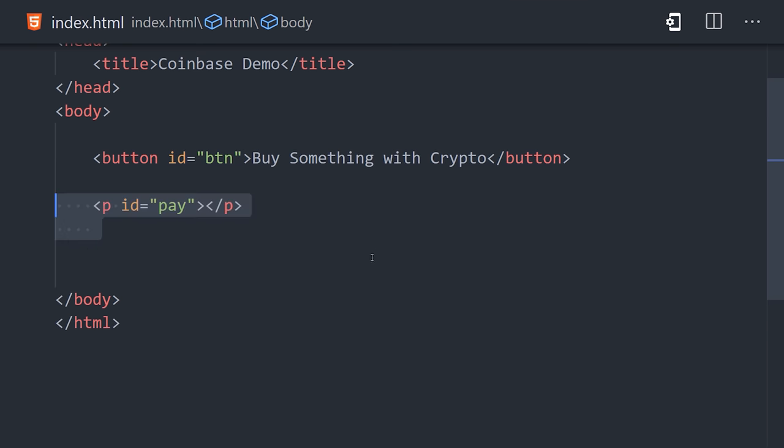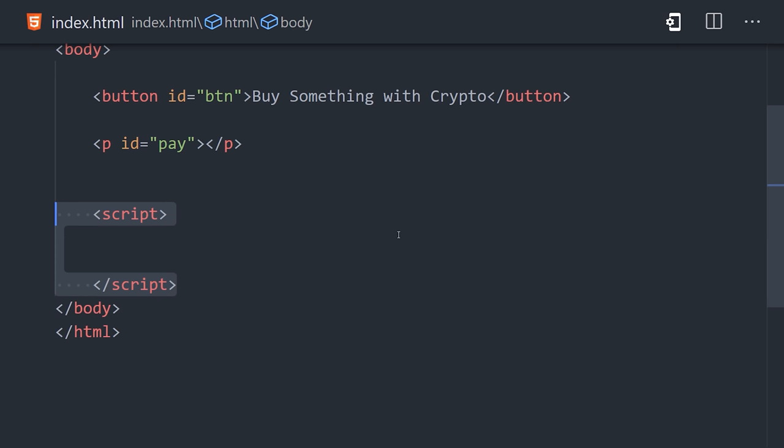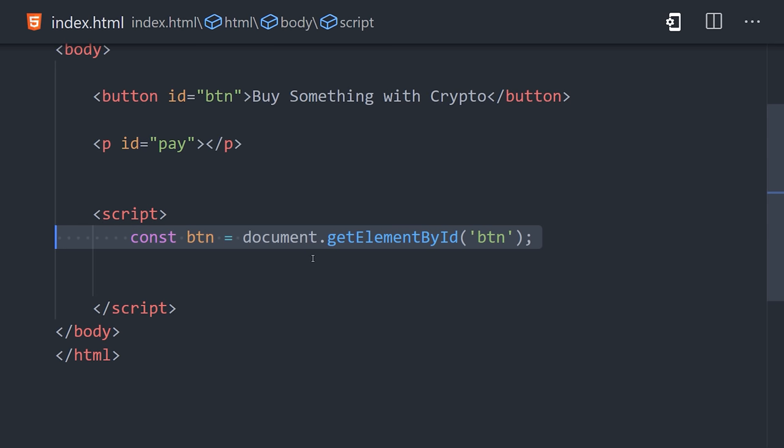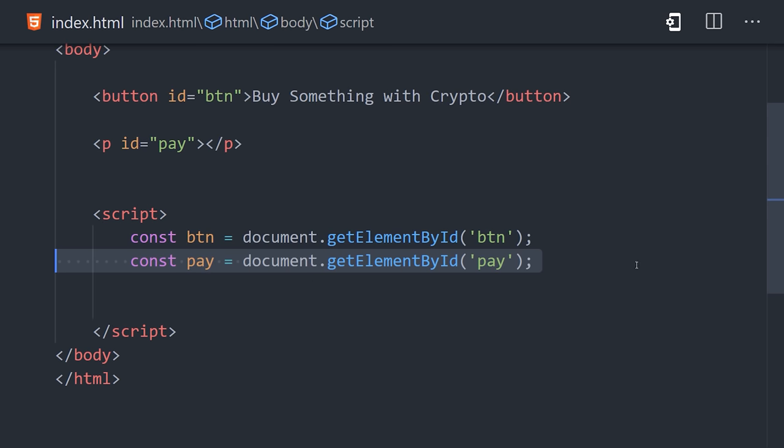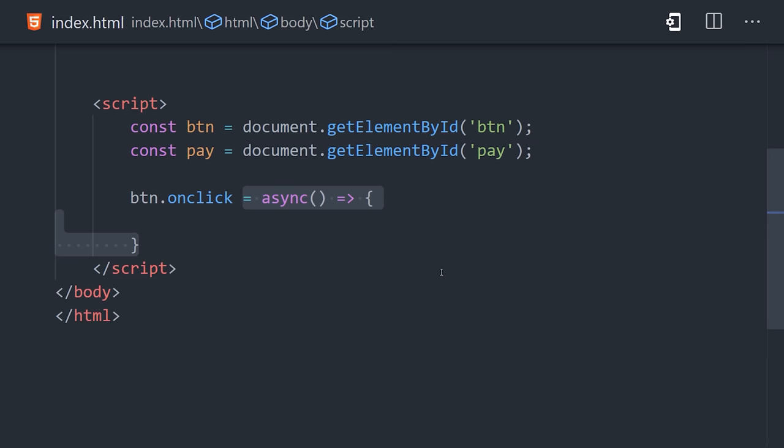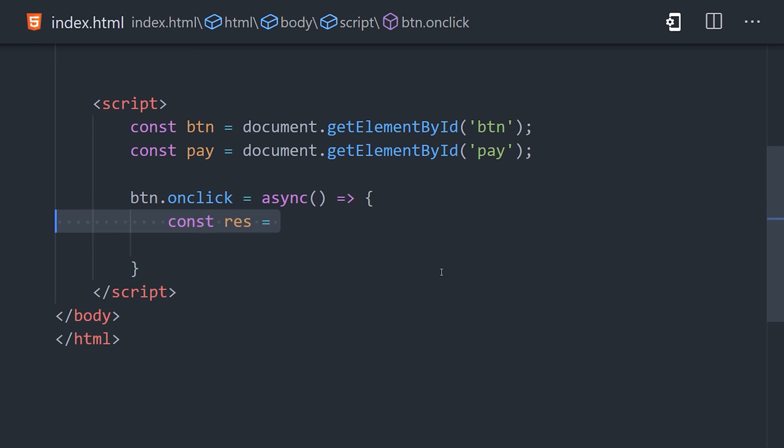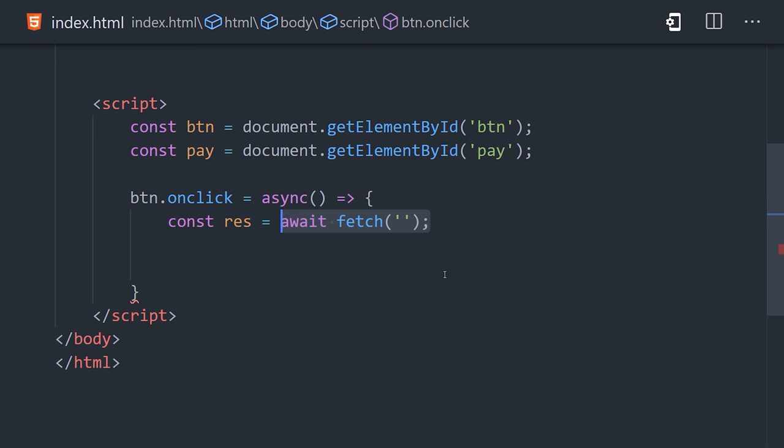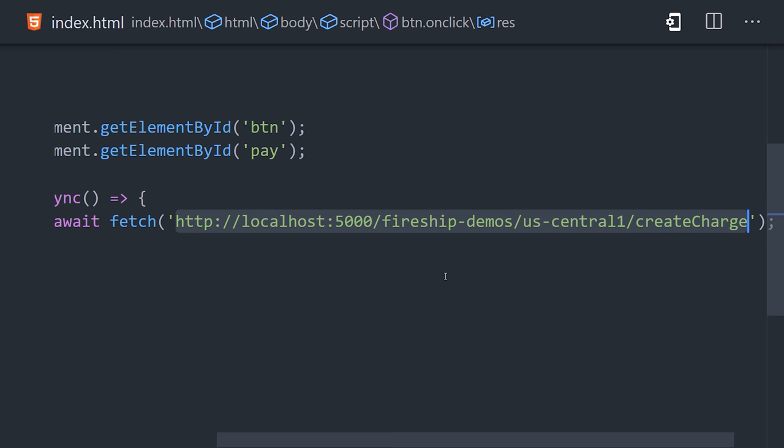Below the button, we have a script that makes a reference to the button, and when it's clicked, it will fire off a request to the Cloud Function endpoint using the Fetch API, and will convert its response to JSON, which contains all of the charge data from Coinbase.